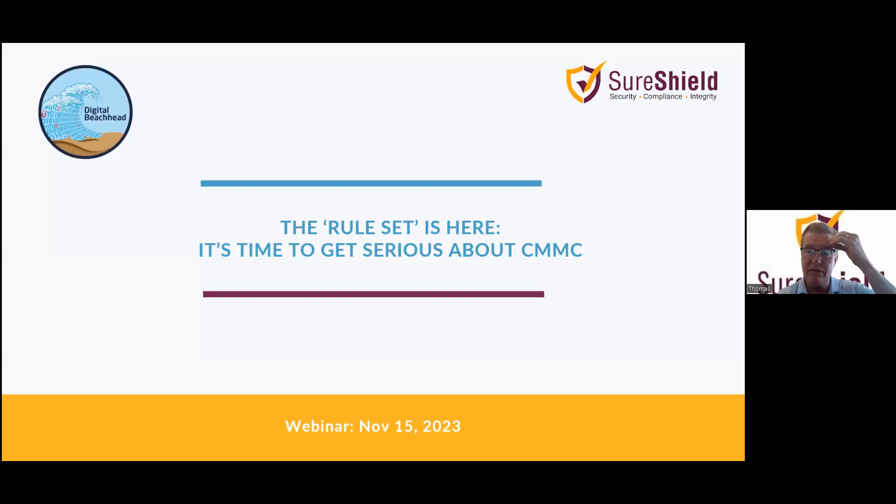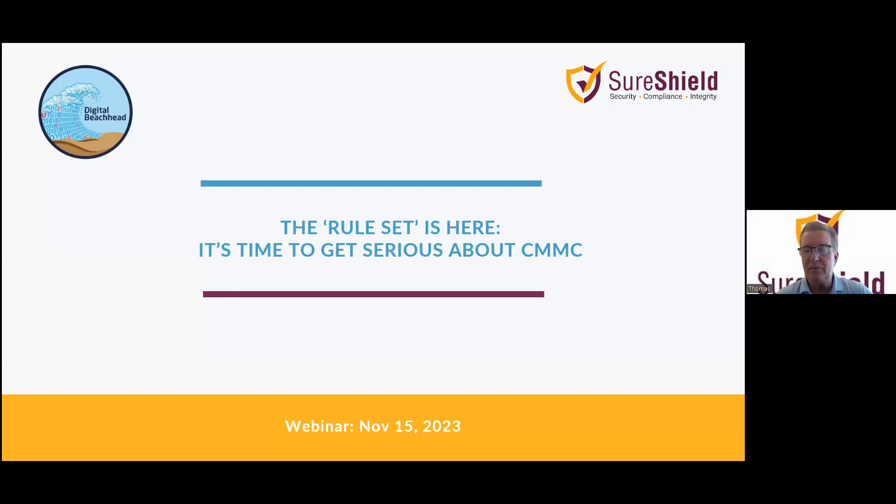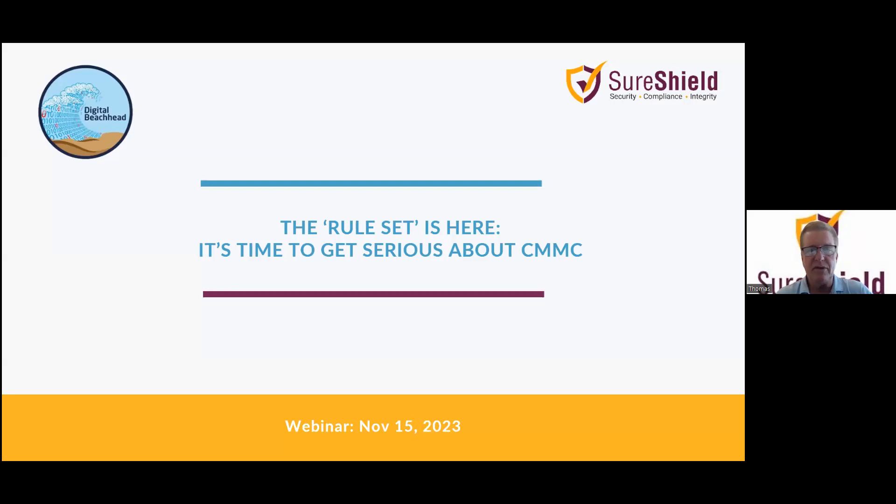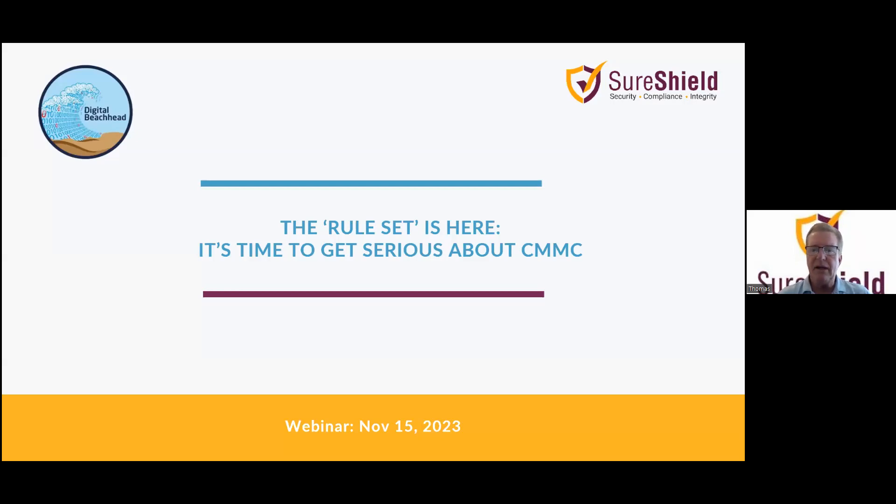Thank you for joining our presentation today. The rule set is here. It's time to get serious about CMMC. We'll talk a little bit about the agenda for the presentation today and make some introductions to those who will be presenting, and then we will go ahead into the content of the presentation.